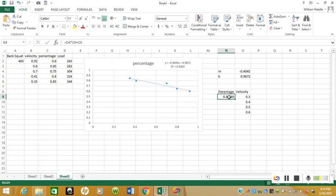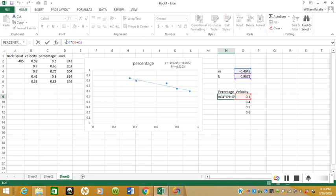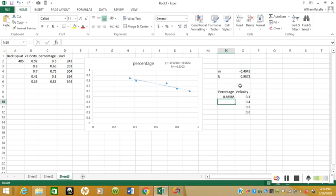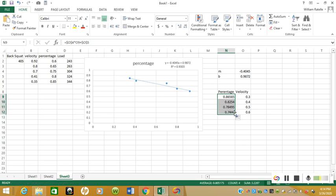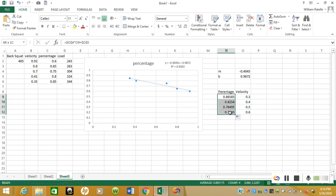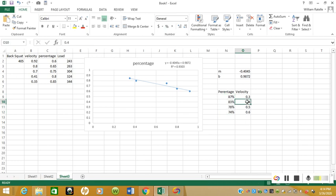We should be able to move 86 percent at 0.3 meters per second. Now what I'm going to do is we're going to drag it down once we put the dollar signs in to lock this in—dollar signs up here. Hopefully I'm doing that correctly, and it should drag down correctly, and it looks like it does.